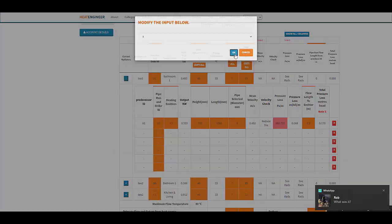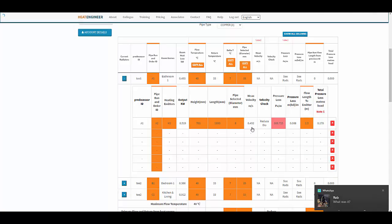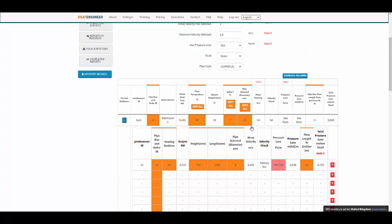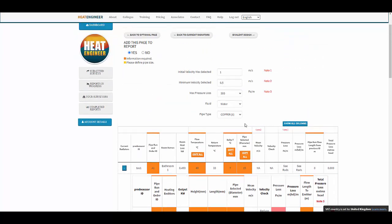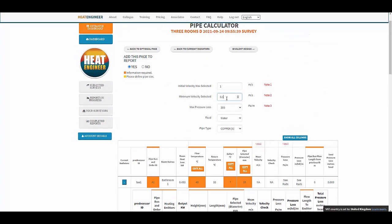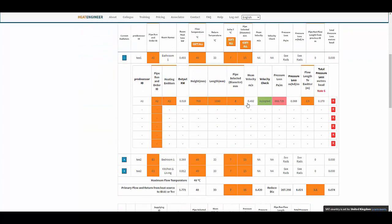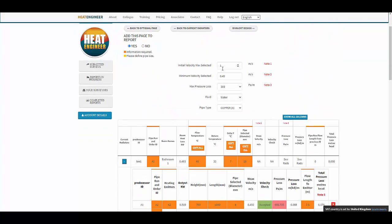Because the heat loss is so small in that room, the mean velocity is starting to creep up toward the 0.5 value. If we decide that's close enough, we can change the minimum threshold to 0.5 and now it's accepted. These default values have been set accordingly.